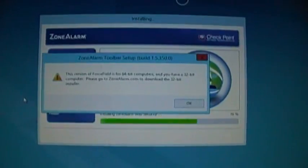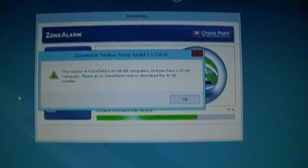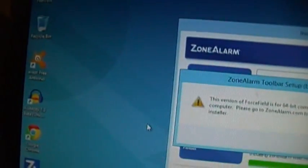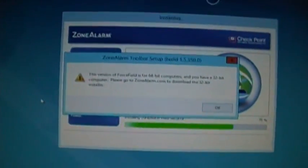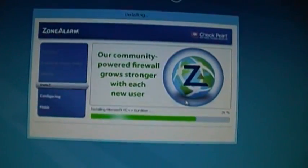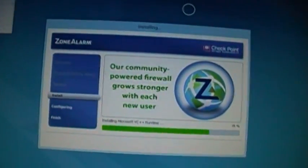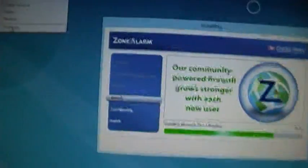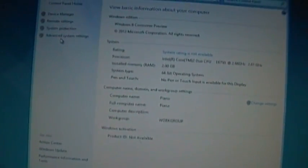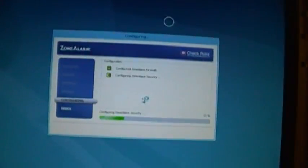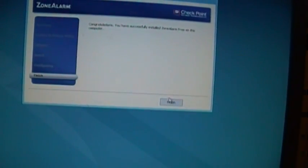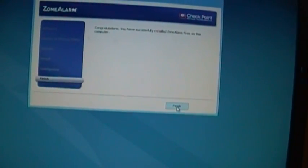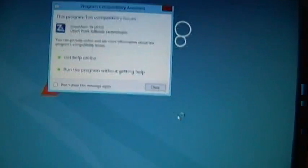This version of force field is for 64-bit computers and you have a 32-bit? I'm running, this should be a 64-bit OS. Properties. Windows 8 consumer preview system type 64-bit operating system. I think we got a glitch. Wait, it did install zone alarm, but that force field 64 thing thought this was a 32-bit machine.